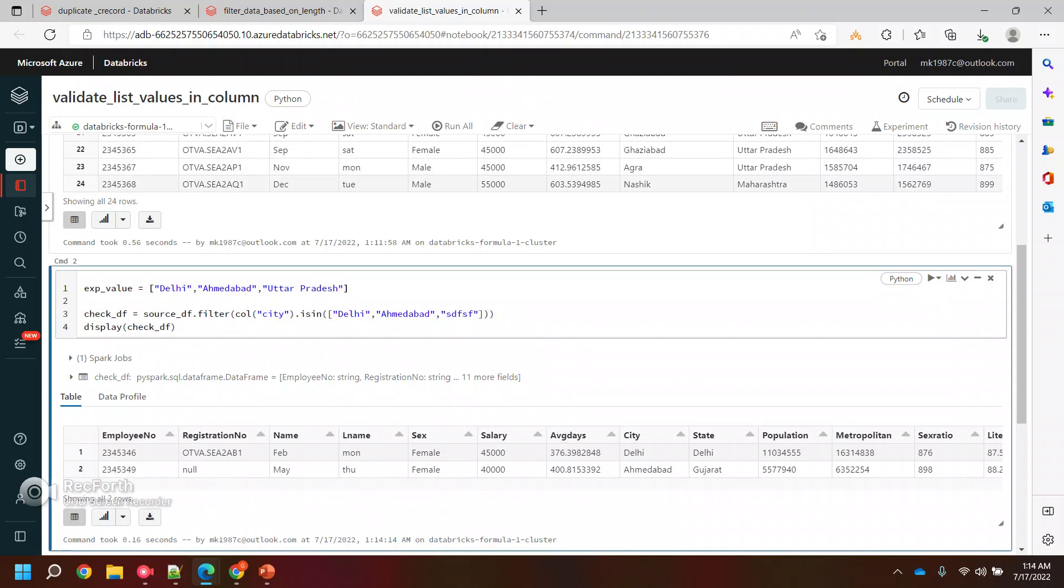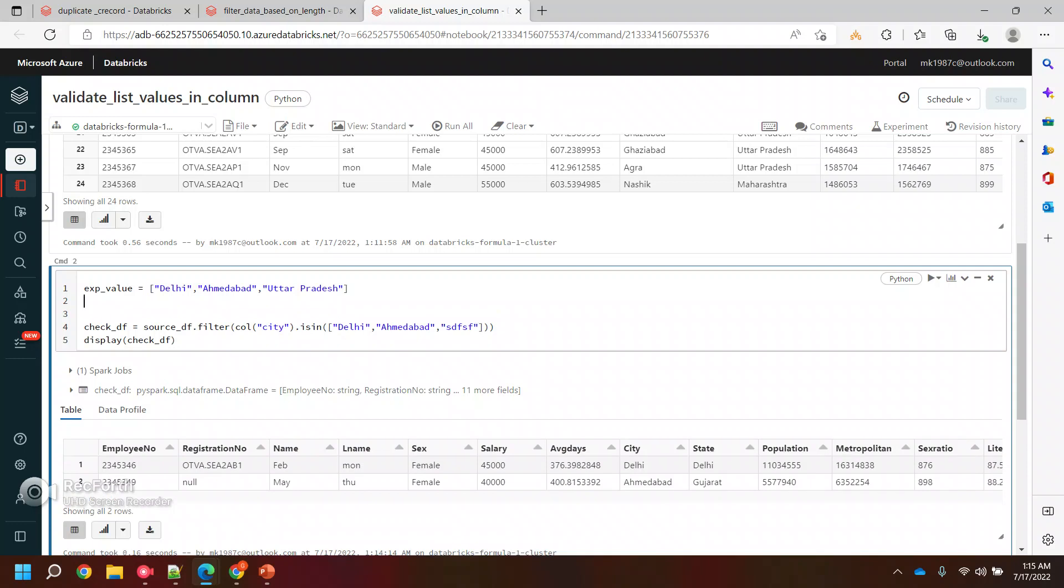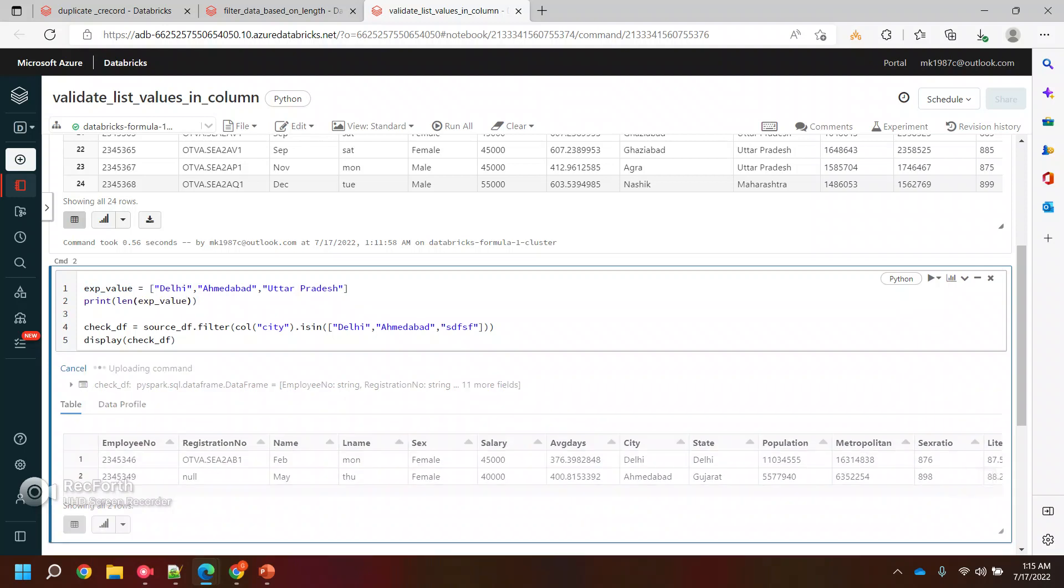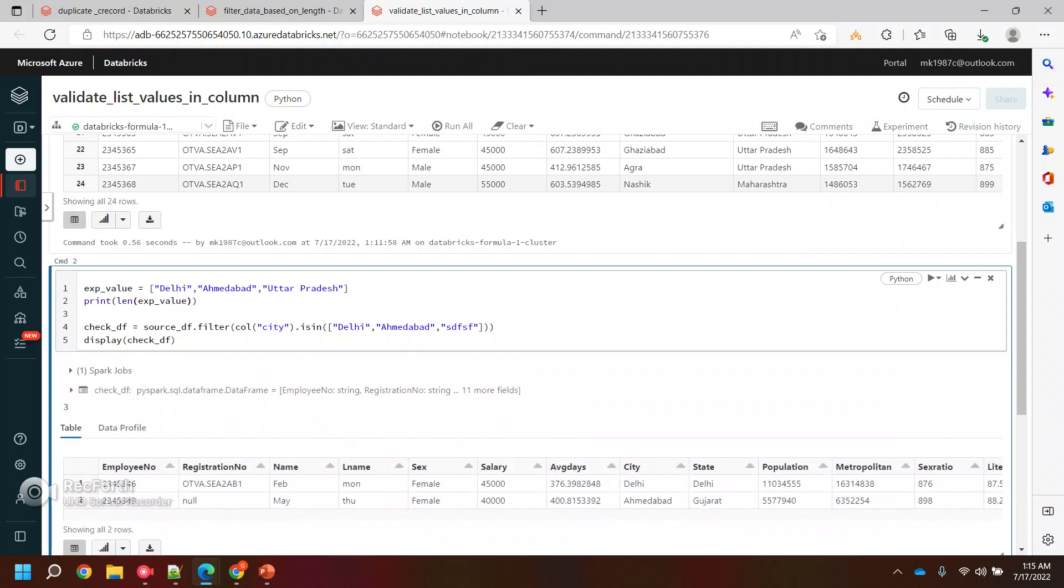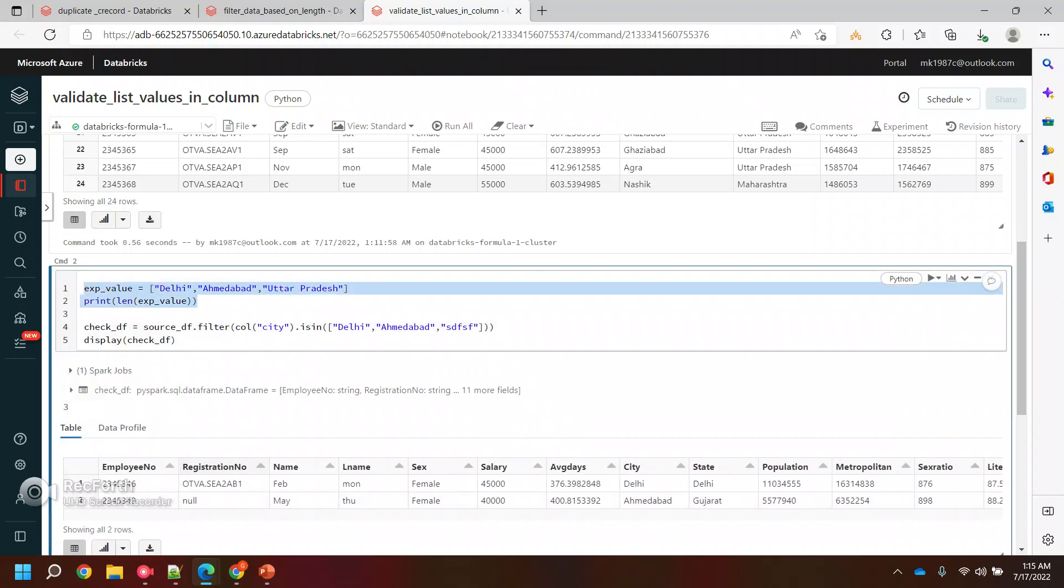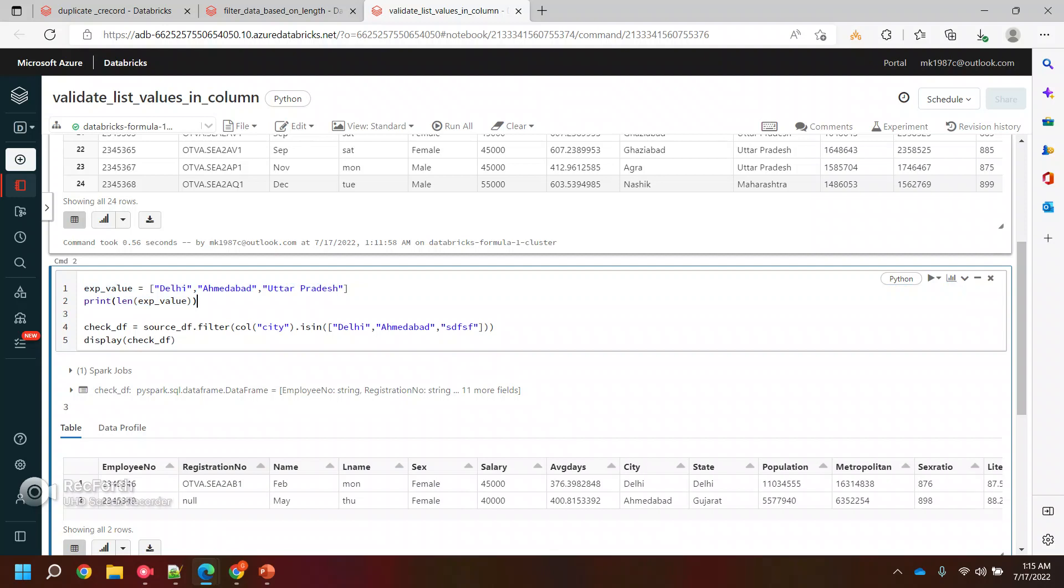So this is the expected value which I'm expecting. And let's see, I wanted to see the length. Why I'm taking the length? I'll just let you know, just be with me and see. If I print it, it will give me the length. So length is three, it means we are checking the values, basically we are checking three values.